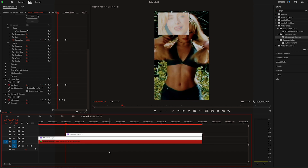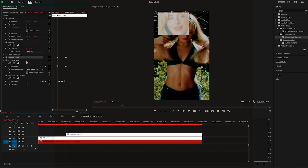I added something to the background video after I finished recording this tutorial and I ended up really liking it, so I just want to show you what I did. I created an adjustment layer and placed it above the background video and below the multi-screen effect, then applied three effects.